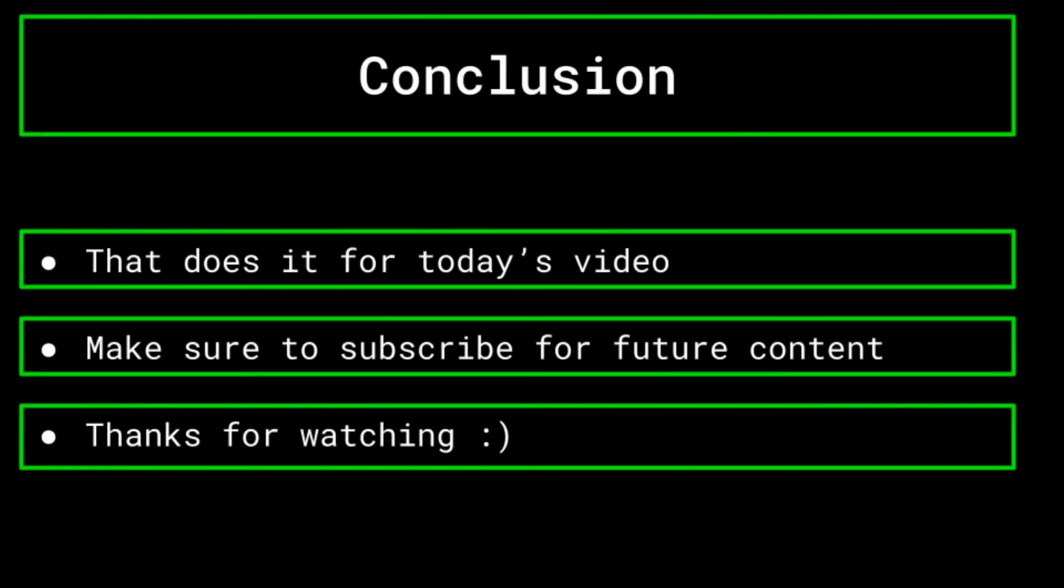That does it for this video. If you enjoyed it, be sure to like and subscribe so that you don't miss the next video in the series, as well as the other videos that we have been making and putting out. Thanks for watching.